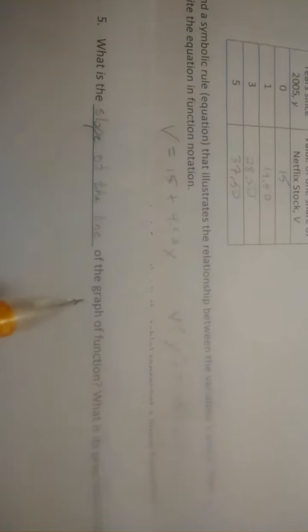And so we're going to ask some questions about this line as it relates to either one of our symbolic rules. So the next one says, number five, what is the slope of the line of the graph of the function? And then what is the practical meaning? So this line has a slope.